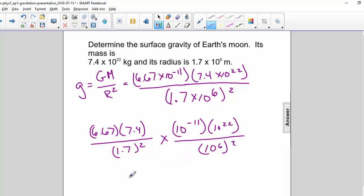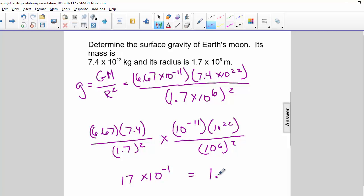So our answer is 17 times 10 to the negative 1, which is 1.7 meters per second squared.